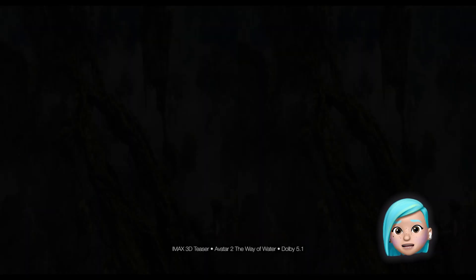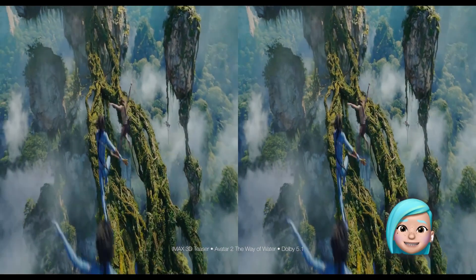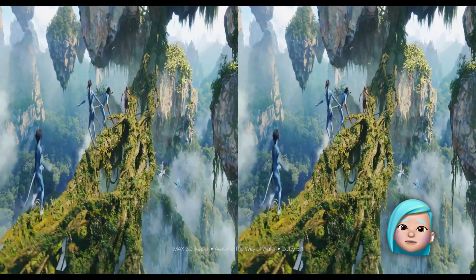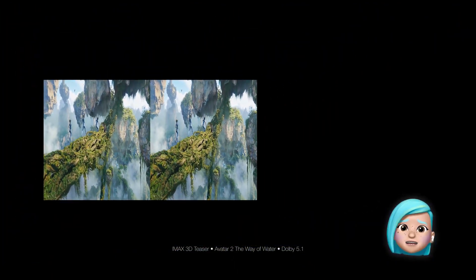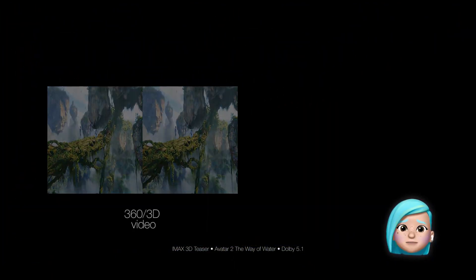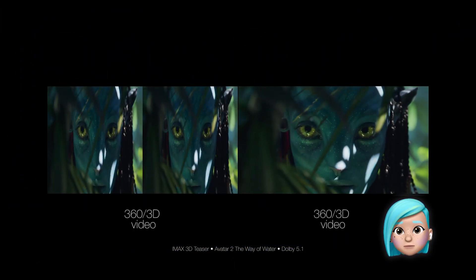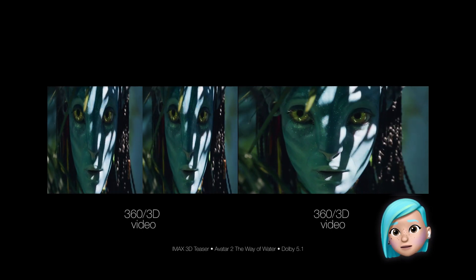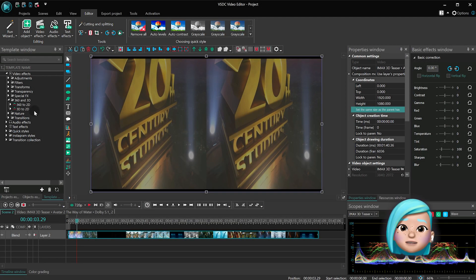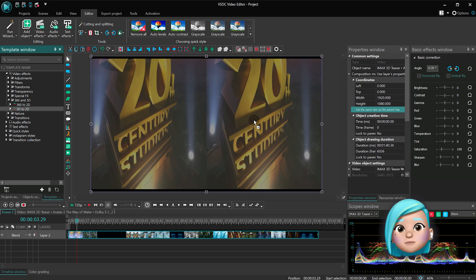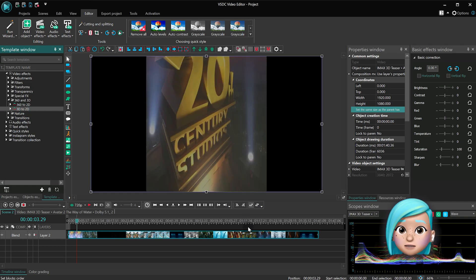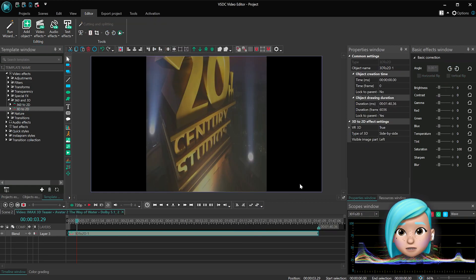Editing 3D footage works exactly the same way. Using the 3D to 2D conversion effect, you can flatten a 3D video, whether it's VR or not. Select a visible image part you need to work on and apply changes.